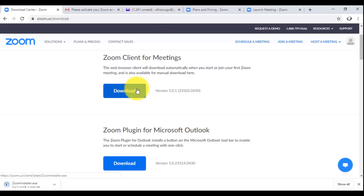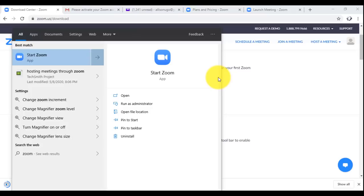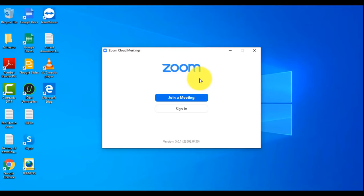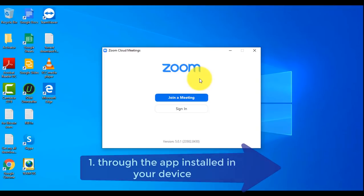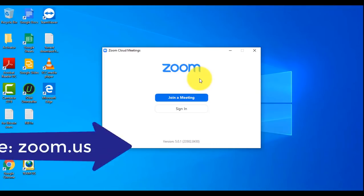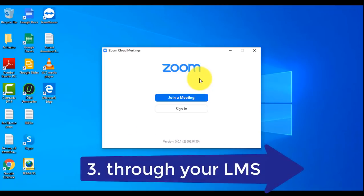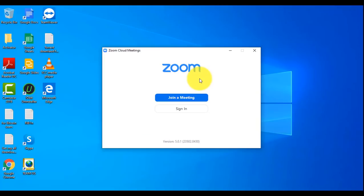If you had gone ahead to start a test meeting, it would have automatically downloaded. But this is how to do it manually. On my computer, I already have the Zoom app installed, so I can just open it up. Now let's see how to schedule a meeting. There are three options: you can schedule through the desktop app, schedule online, or schedule in your learning management system. We'll see how to schedule using the desktop app and using the online link.